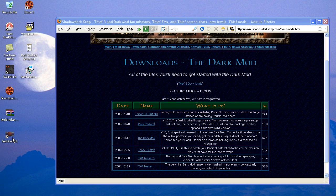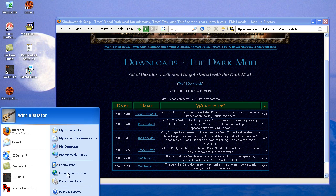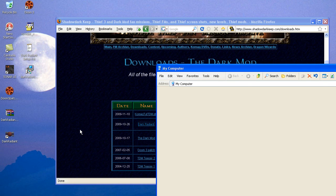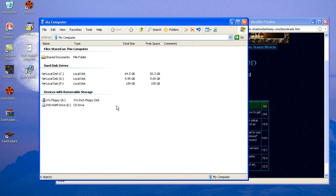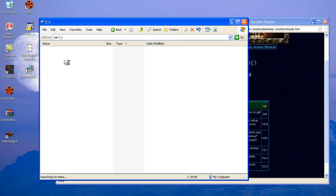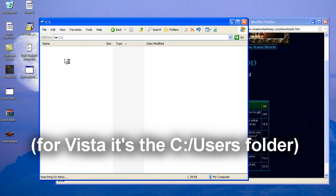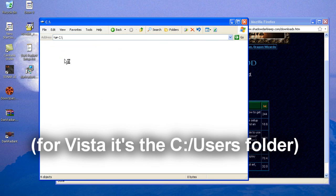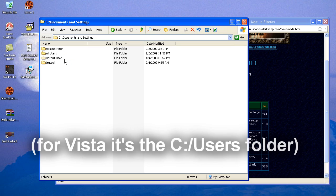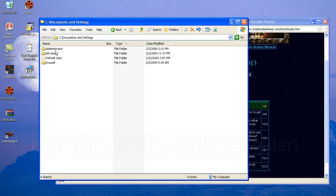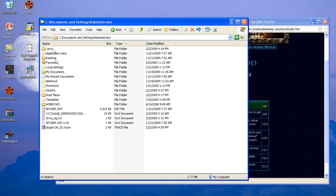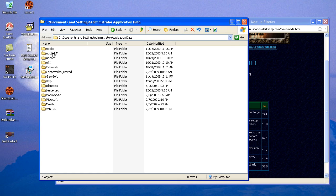And there we see the Dark Radiant shortcut just popped up. Now, before we actually start Dark Radiant to test it, I want to show you one other thing. If we go to the Start menu of my computer, on your C drive, in Documents and Settings, in Windows XP, under Administrator, or your name, whatever it is on your computer, under Application Data.